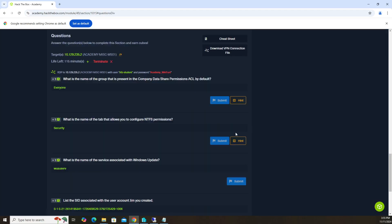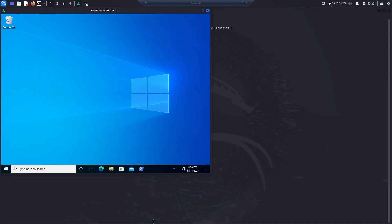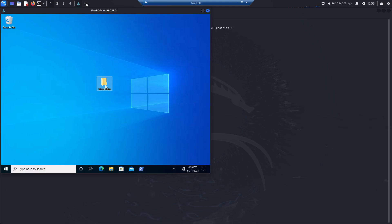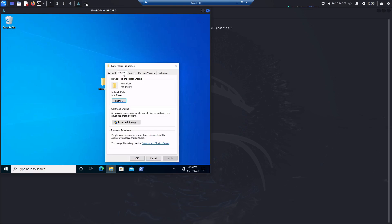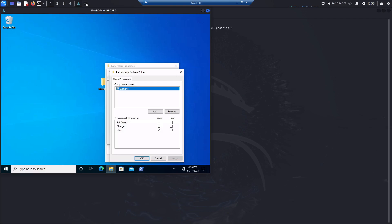So the first question is: what is the name of the group that is present in the company DataShare permissions ACL by default? The answer is everyone, and I'll show you how to get there. Go ahead and spawn your target system and then RDP to the Windows host. I have my RDP session up, RDPed into Kali Linux, and then from Kali Linux I used xFreeRDP to get to the Windows session. Let's go ahead and create a folder — right-click on the desktop, go to new folder, then right-click that folder, go to properties, click sharing, then advanced sharing, then share this folder, then click permissions, and you'll see that the default is everyone.